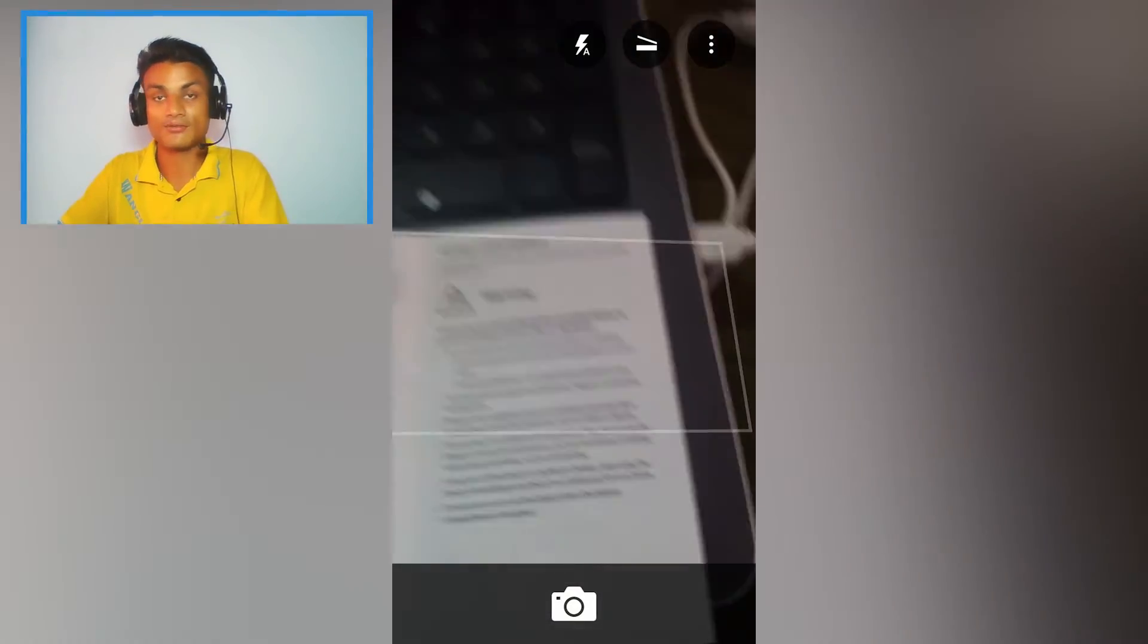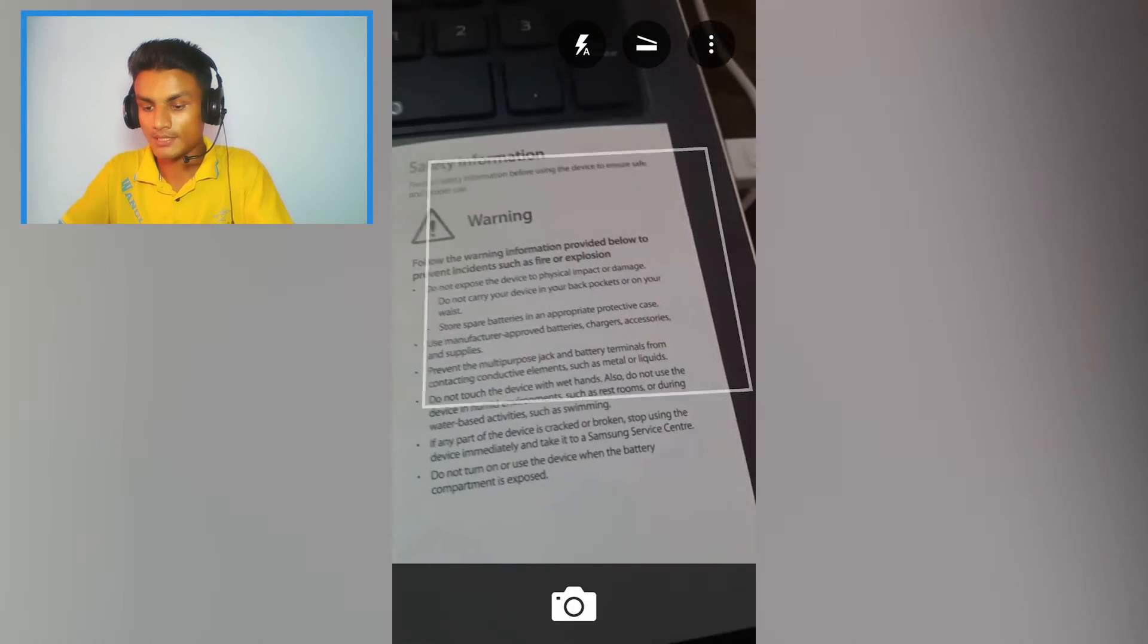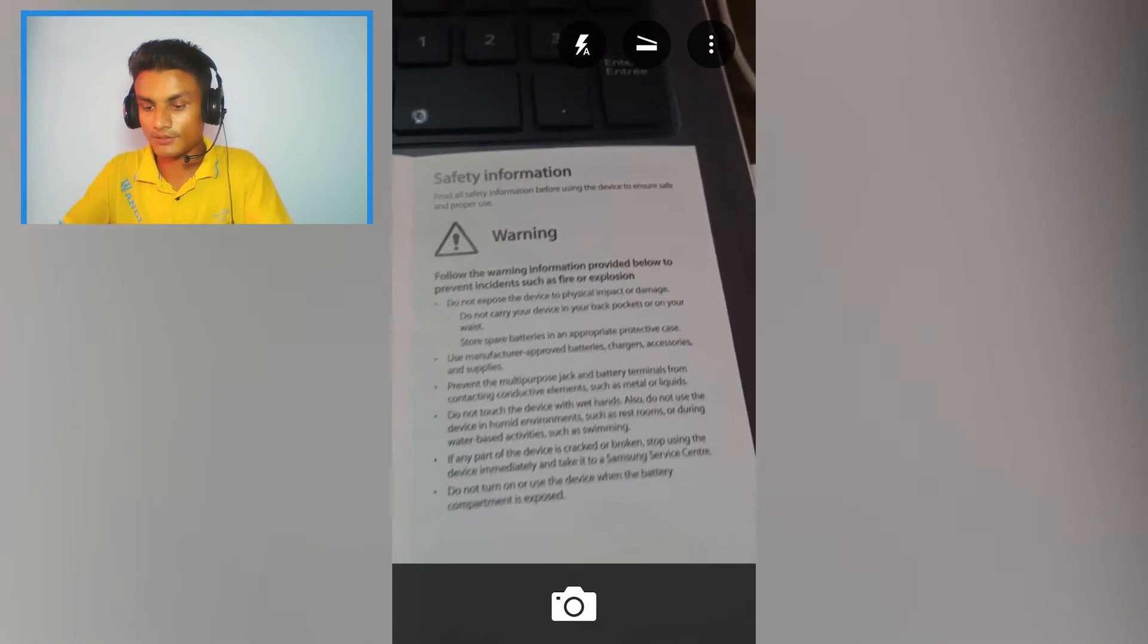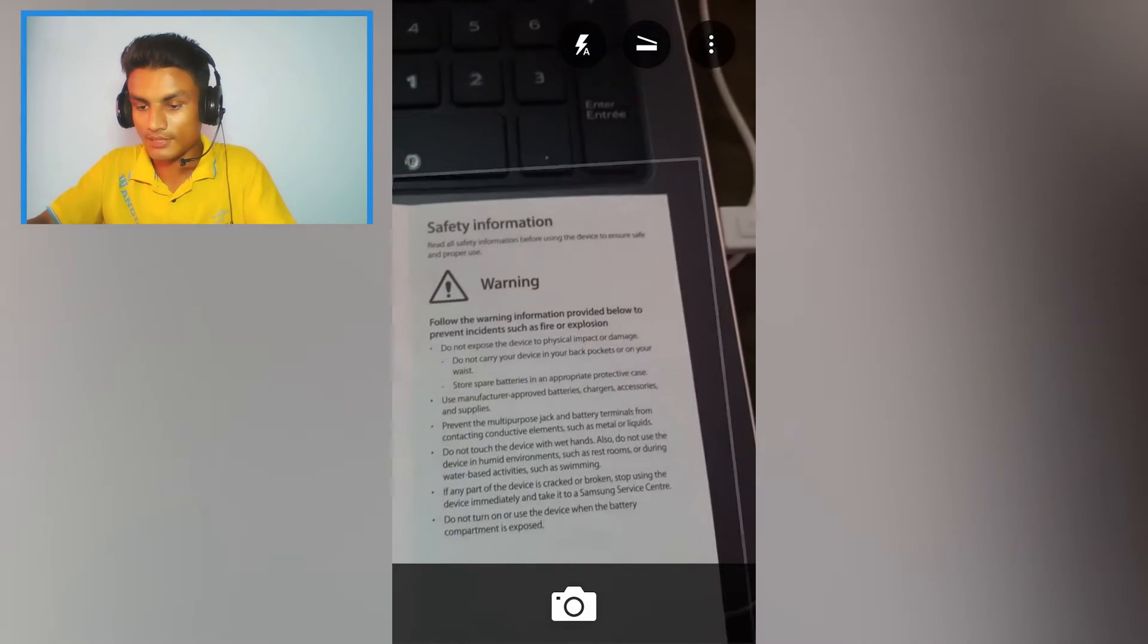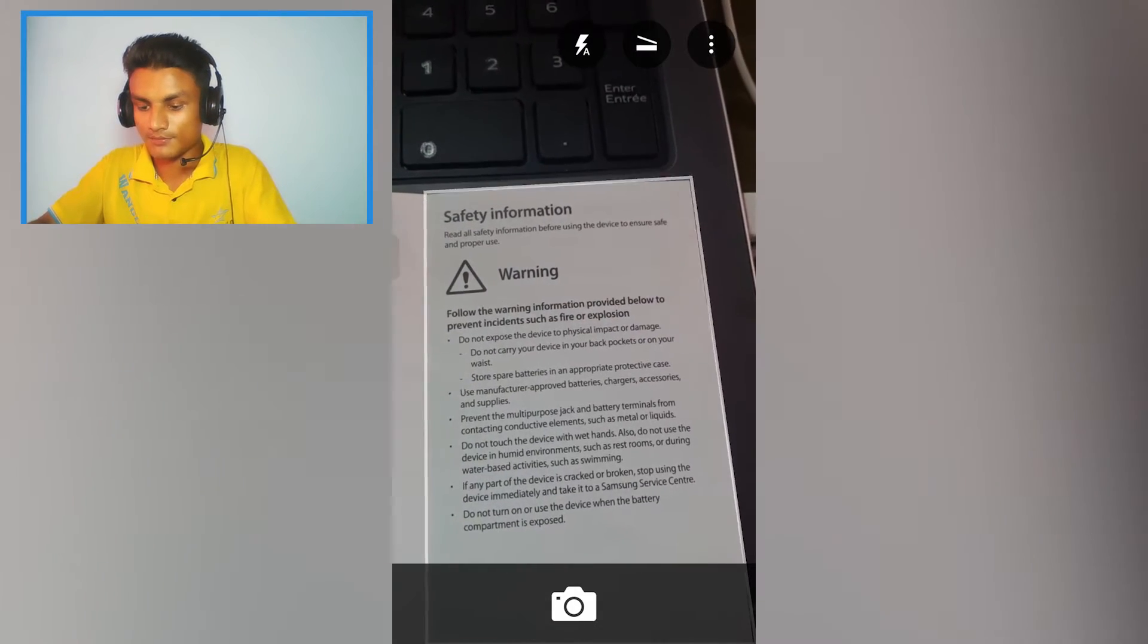This is how it looks when it opens for the first time. Straight camera and you have to take a picture of your document, whatever you have. I'm gonna take a picture of this because I have this one only.